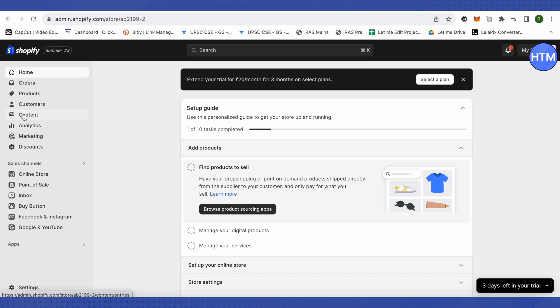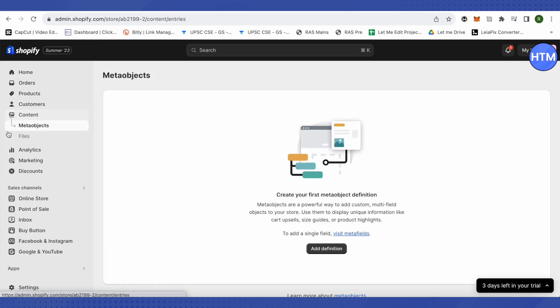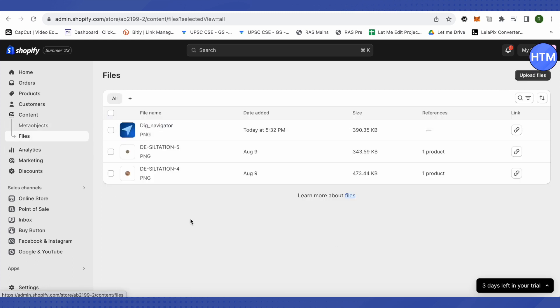After that you need to click on this option of Content at the left-hand side, then click on this option of Files. And over here just upload the file or the image that you want to use on your Shopify store.